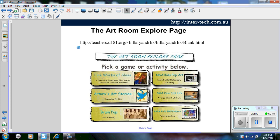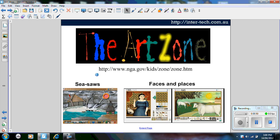Now these are two websites which I think are absolutely fantastic. The first one is called the Art Room Explorer Page, and the second one is called Art Zone. Now if you visit Art Zone, two of my favourite ones are Seesaw and Faces and Places.